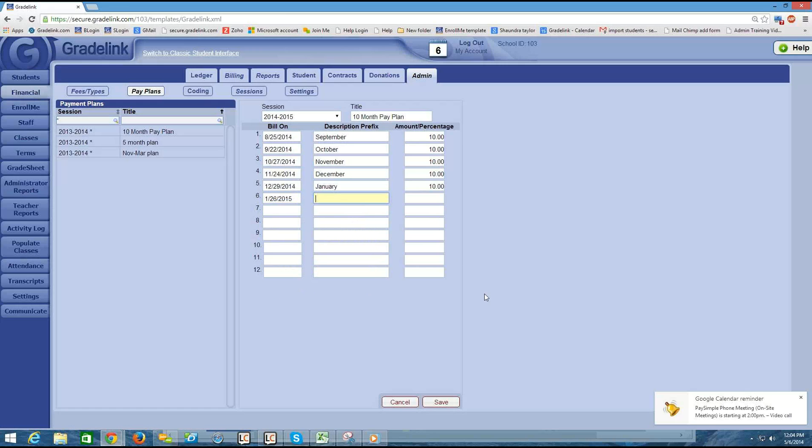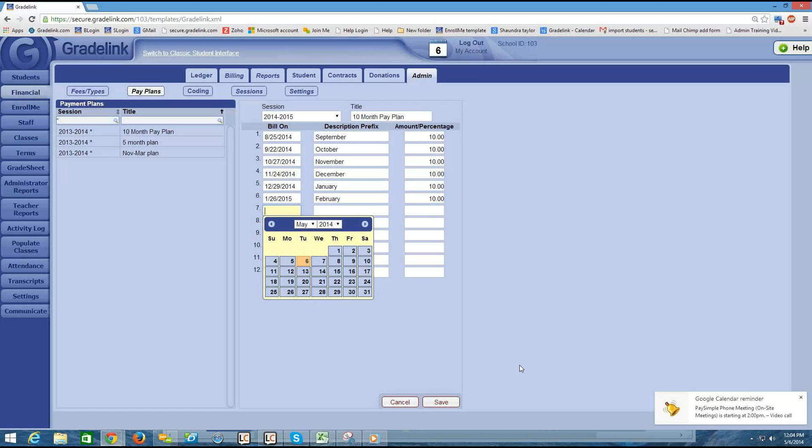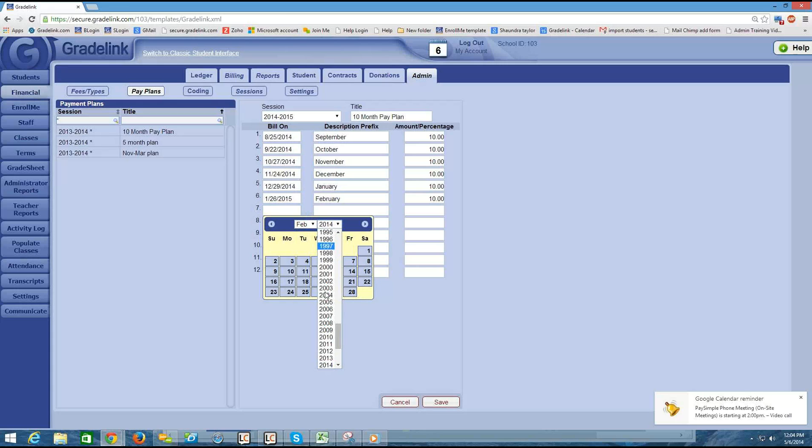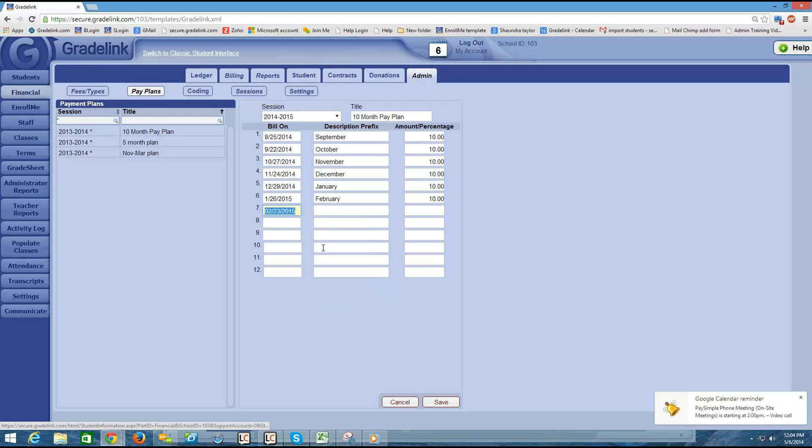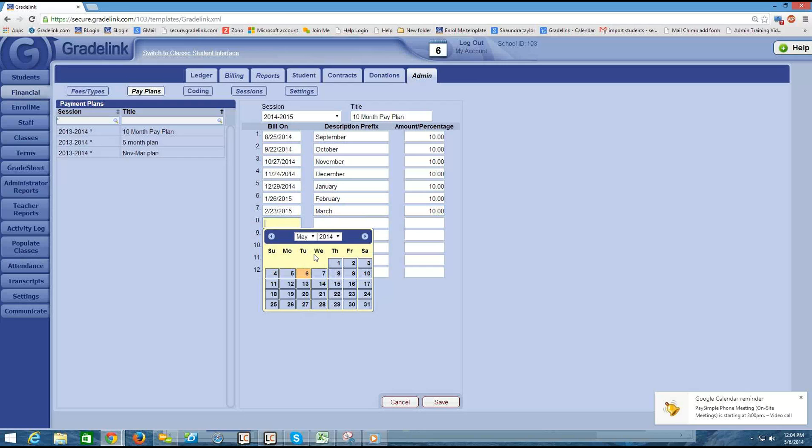Around the end of January I'm going to charge for February. Okay. So you can kind of start to see here the idea of what I'm doing.